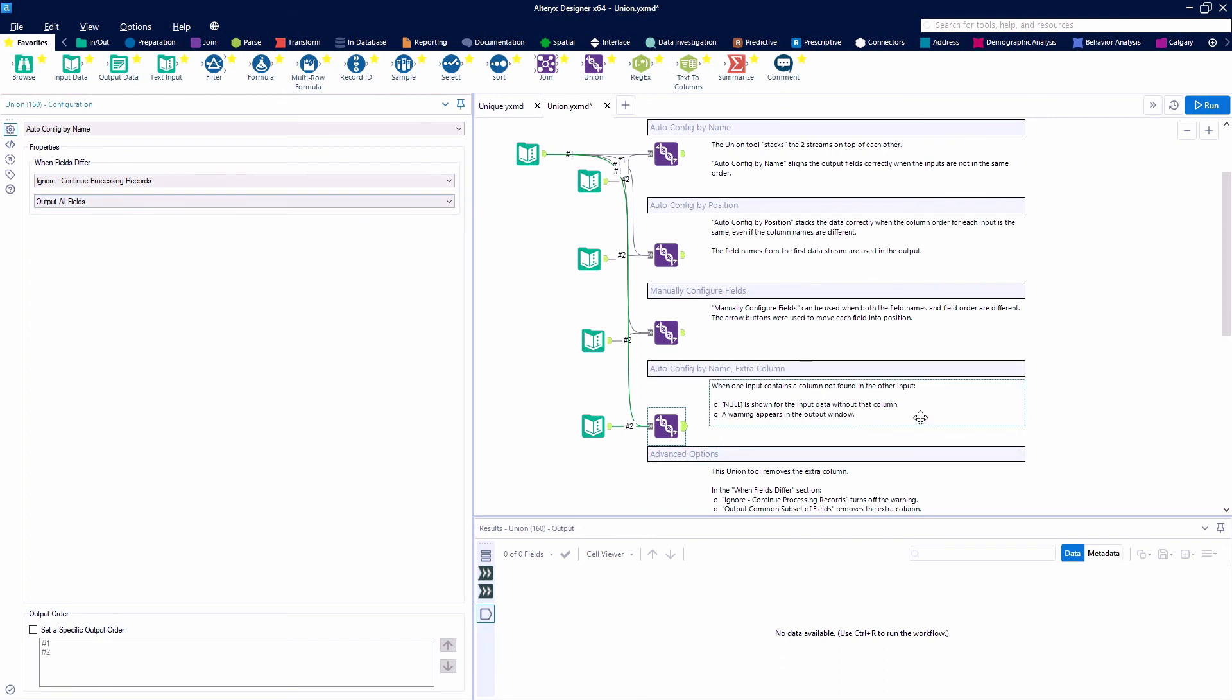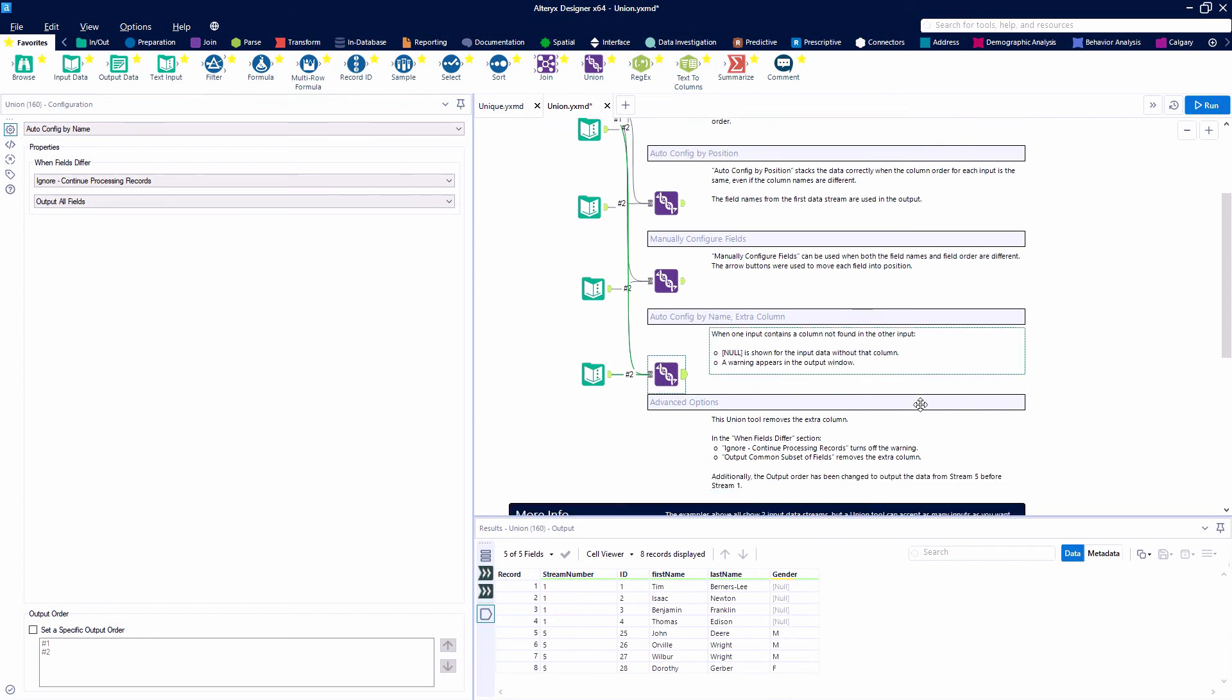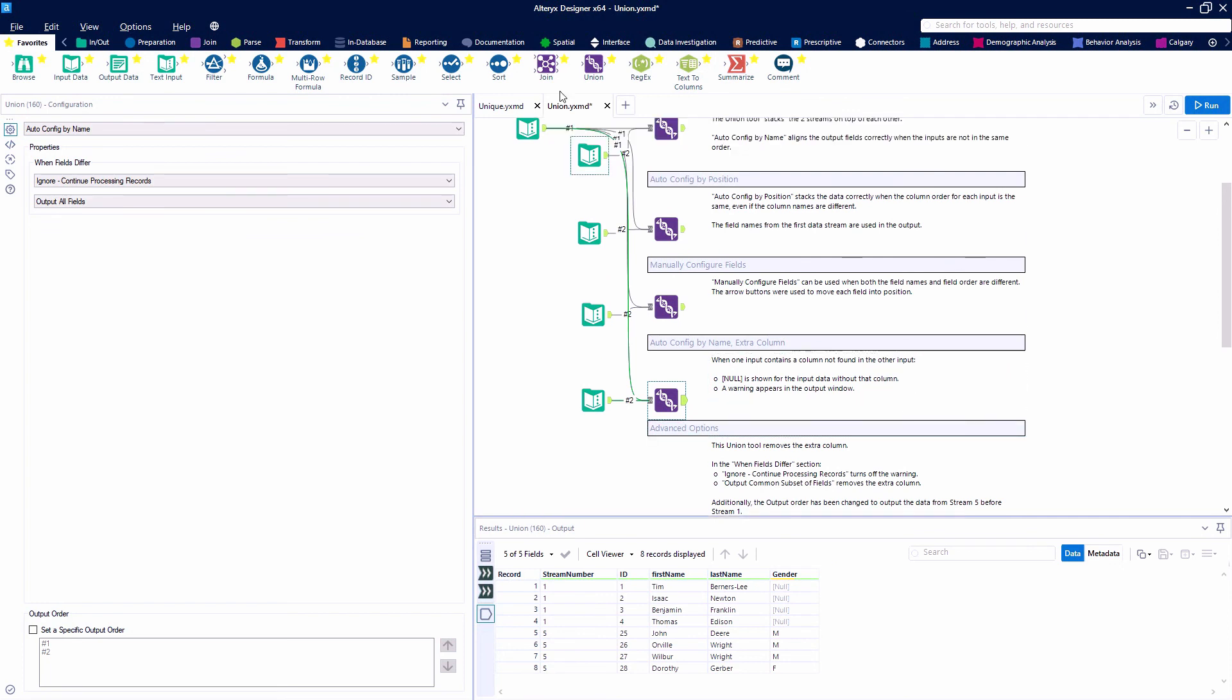You'll get a warning if you leave that when fields differ warning. But you'll see off to the right we now have this extra gender field for male and female for our second data stream. This makes the field exist for the first data stream, but it's all nulls.